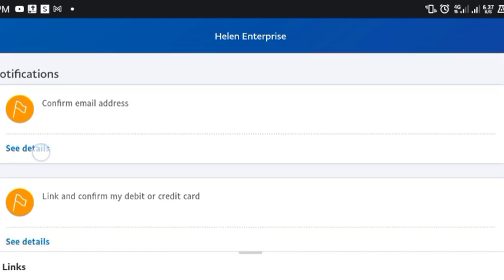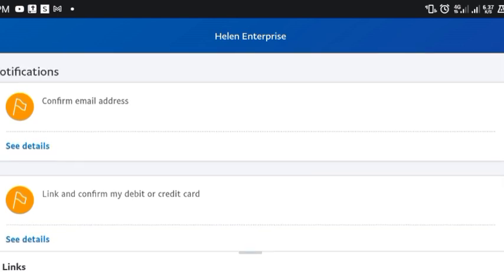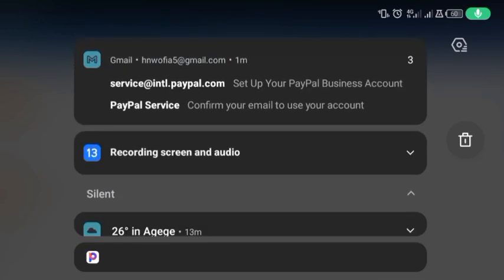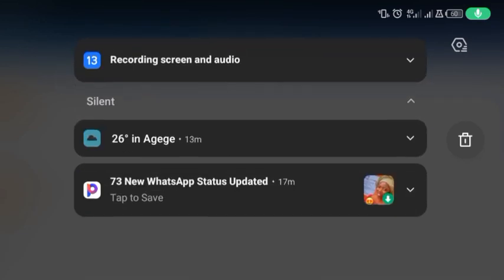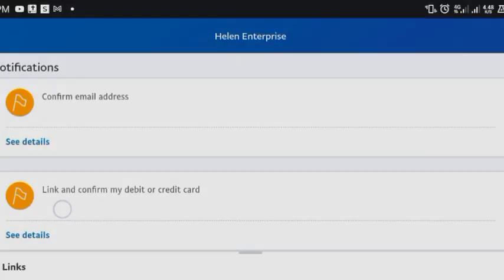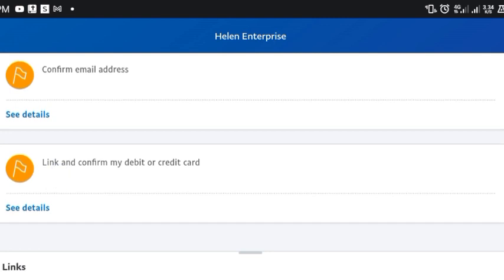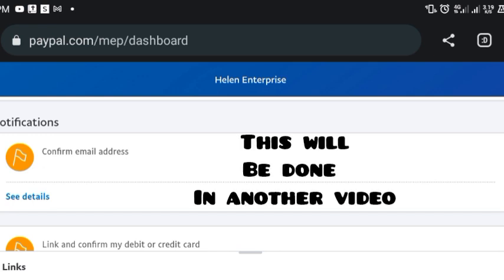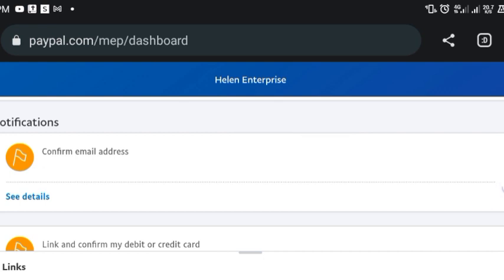I'll confirm the email address now — I think they must have already sent it. Yes, it's here. I'm going to go confirm the email address and then take you to my own account where I show how I linked my debit card. For explaining how to generate a dollar debit card that's accepted by PayPal, I'll be making another video.